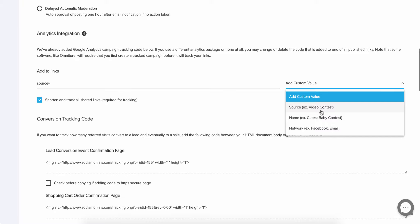If it's a share button, it would say share button. So it's not giving a ton of detail. It's just giving you kind of the gist of where the traffic came from within Social Monials.